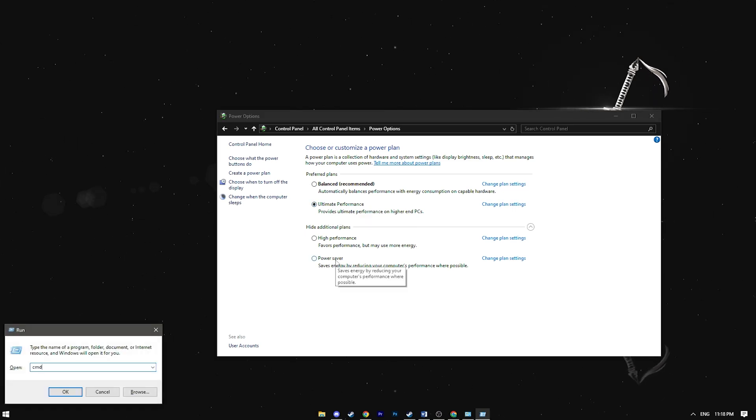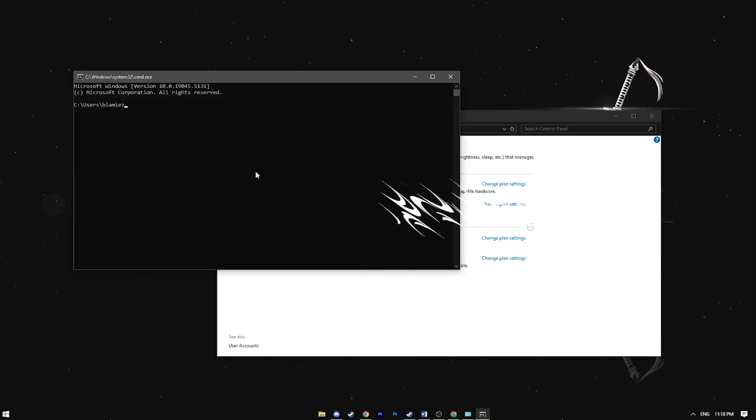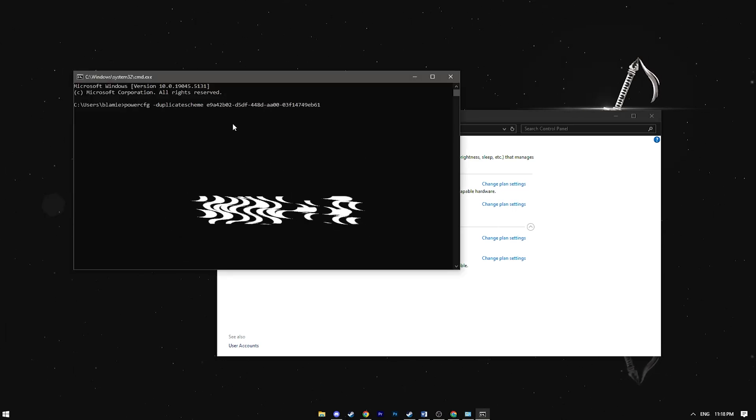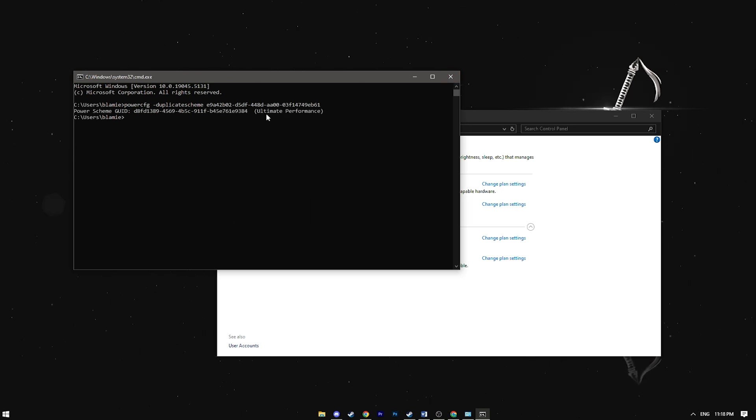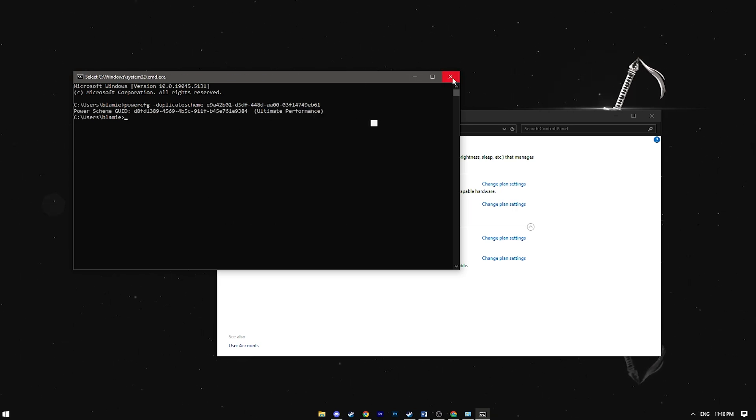If you don't see it press Win plus R, type CMD and enter the command I'll include in the video description. Refresh the page and it would show up.